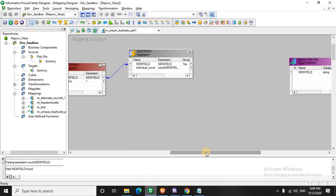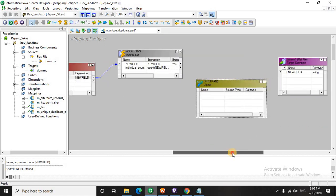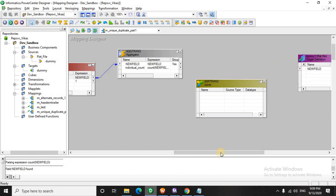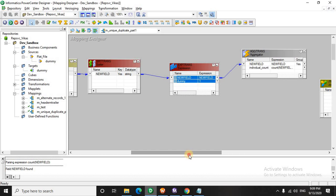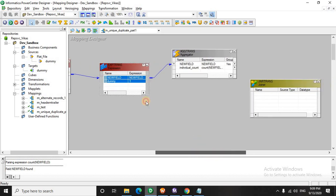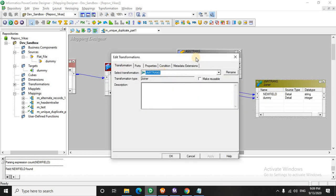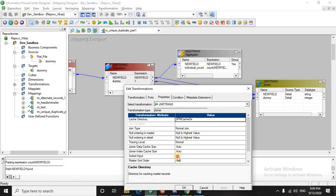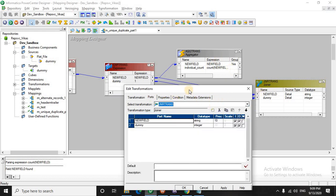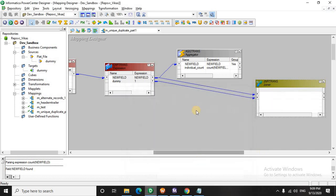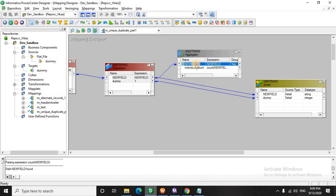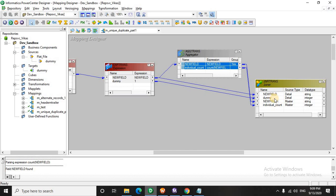Now, we will use a joiner. This is very interesting. Why do we use a joiner? You will simply understand. We will drag this here. And because we are already taking an input from the aggregator, we are going to check a particular property that is sorted input. If you are not taking the input from the aggregator, there is no need to check the sorted input. Now we will drag these two fields over here. So we have the field, the dummy port which is having value 1, and the individual counts.